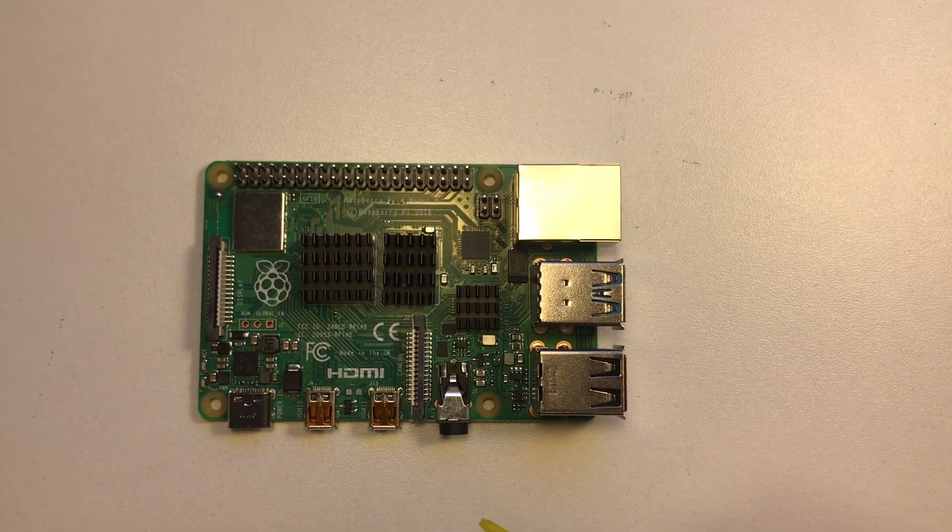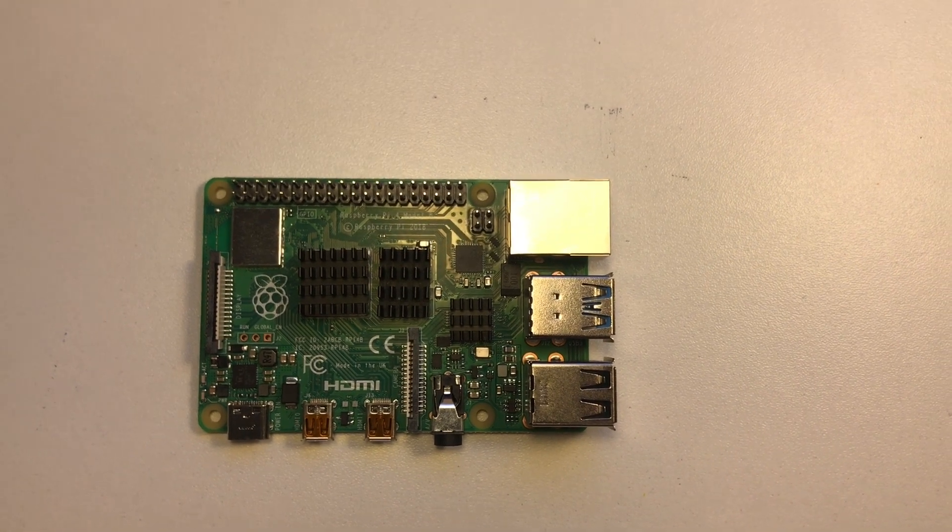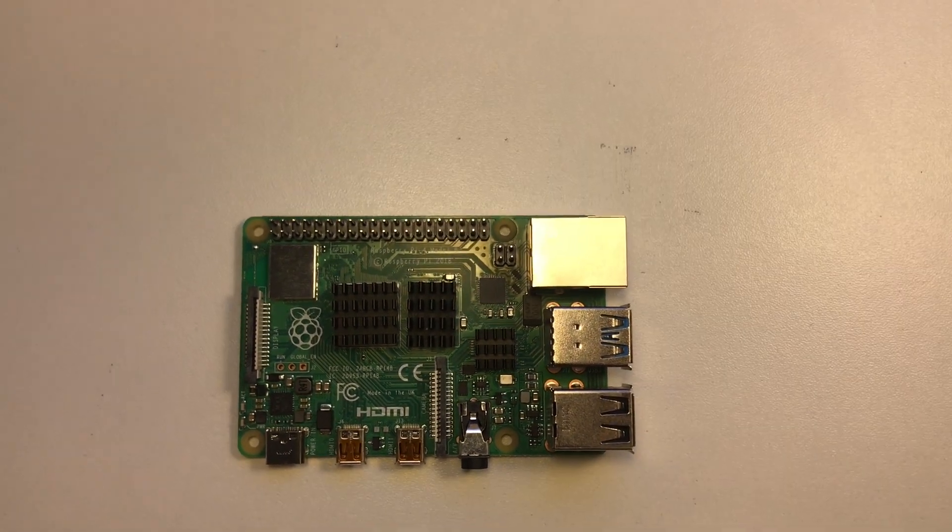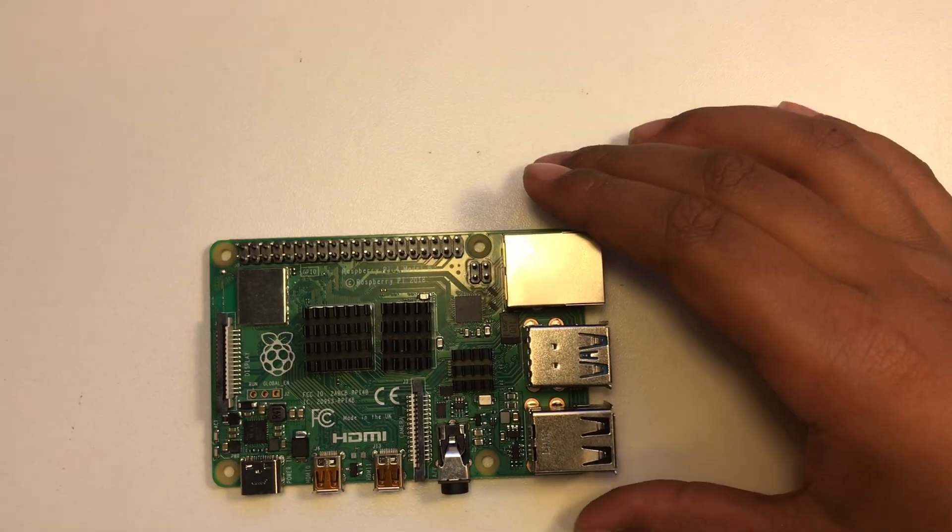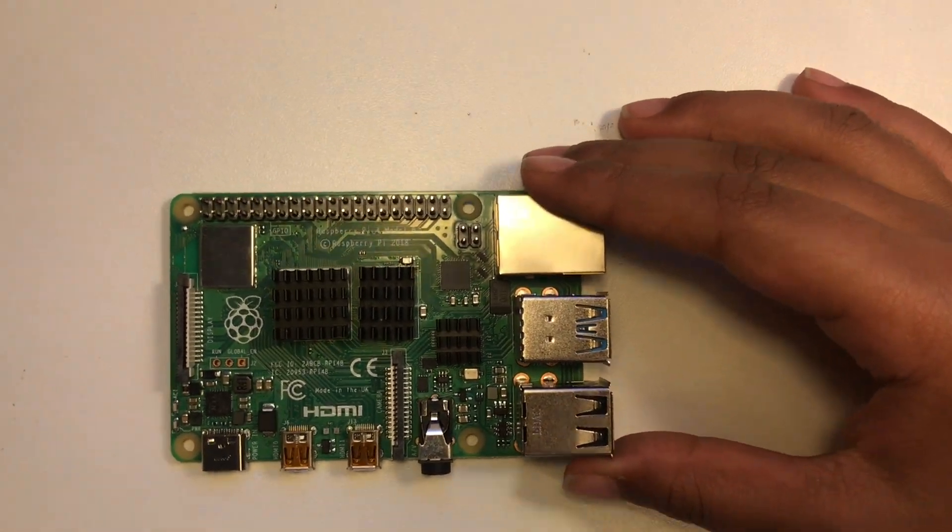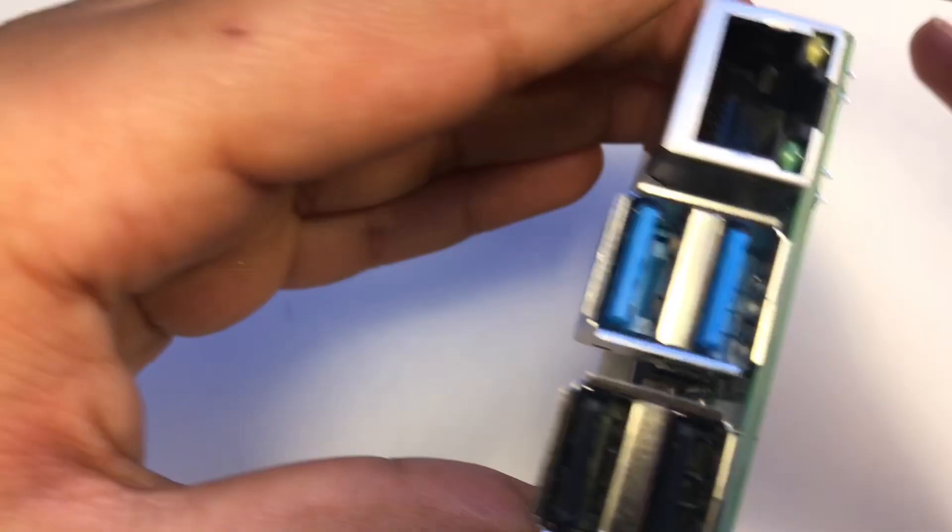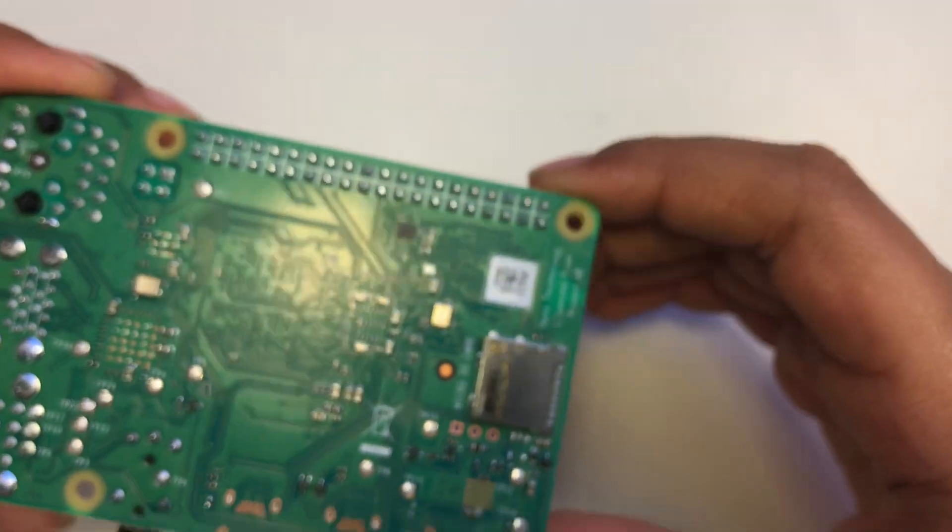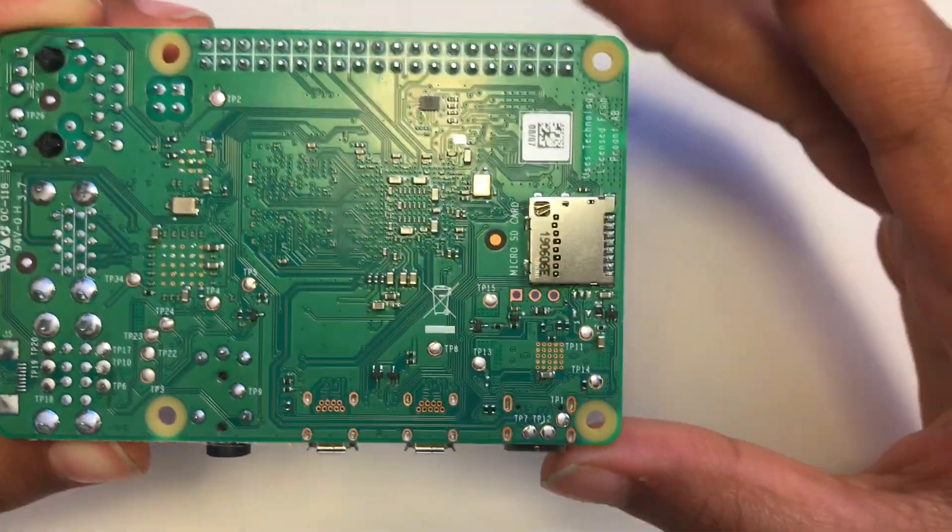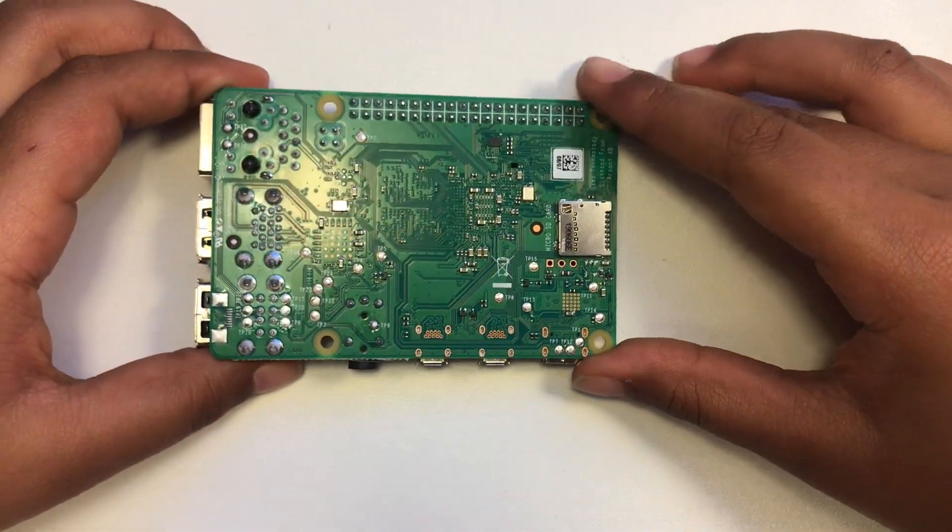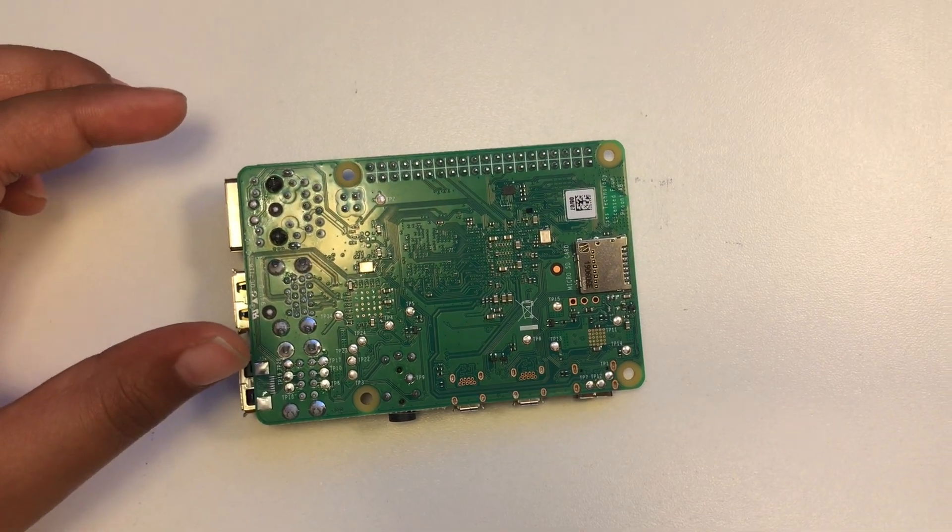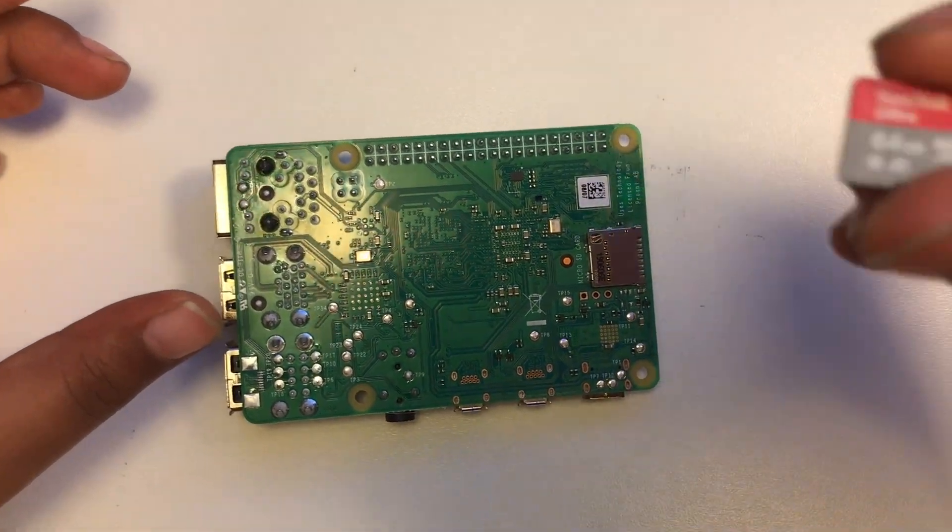Now let me show you how to put your SD card on the back side. Here is the SD card slot and here is the SD card.